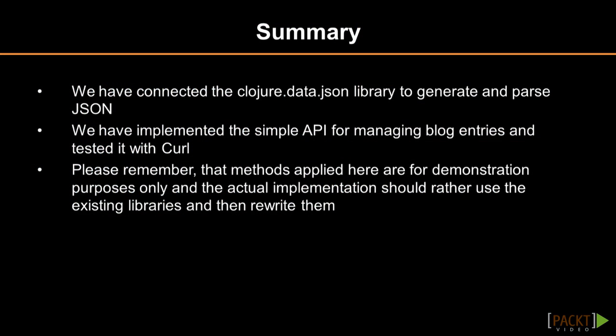We have implemented our first RESTful API with Clojure and tested it using cURL. Please note that in real-life APIs, it might be feasible to abstract the handlers from the JSON format using the appropriate middleware, for example, ring middleware format available on GitHub. Finally, in the next video, we will see how to handle errors in a way appropriate to the RESTful API.